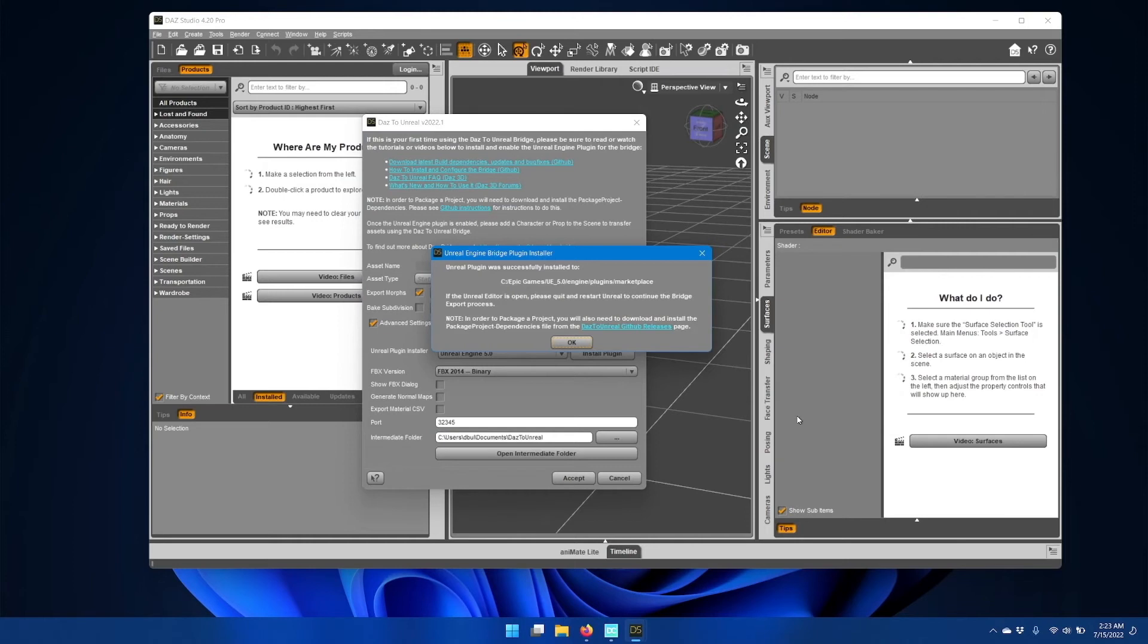If the installation was successful, you'll see a message telling you that the Unreal plugin was installed into an Engine Plugins Marketplace folder.